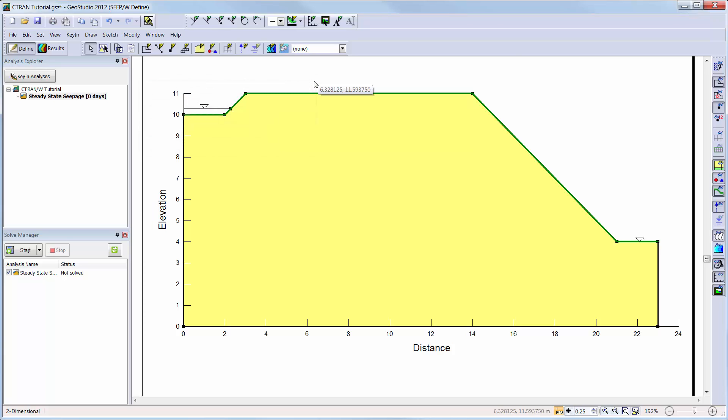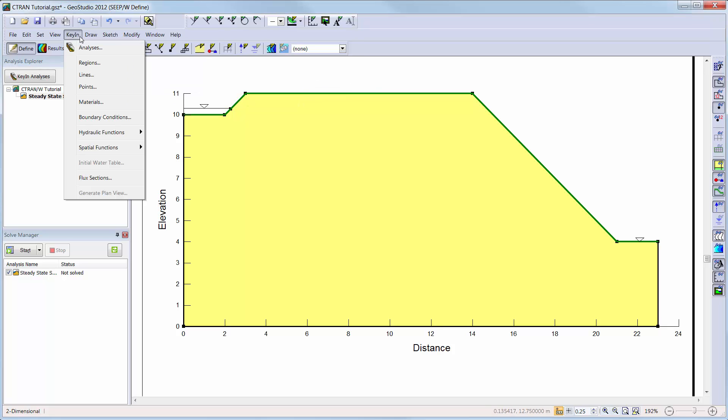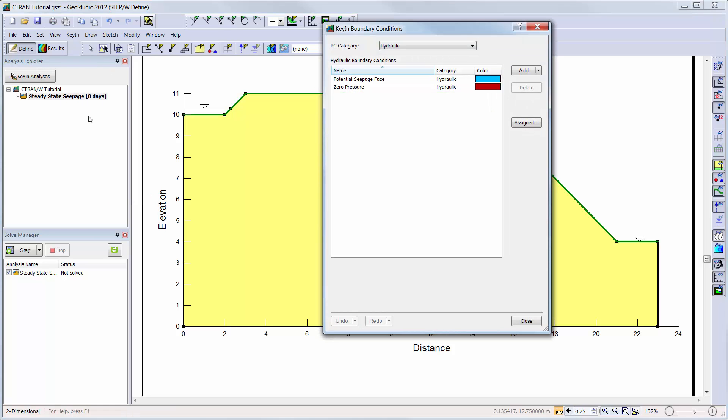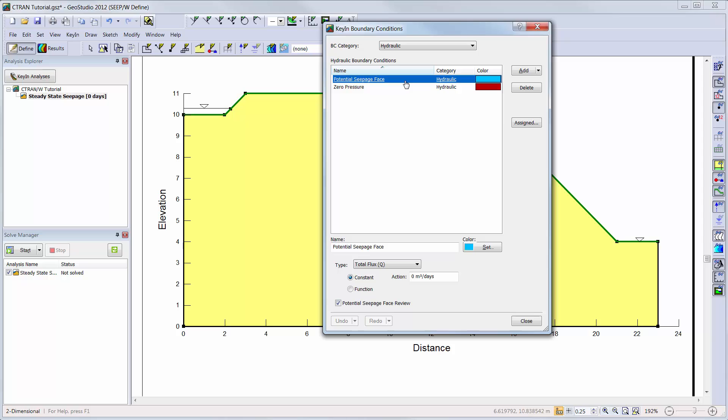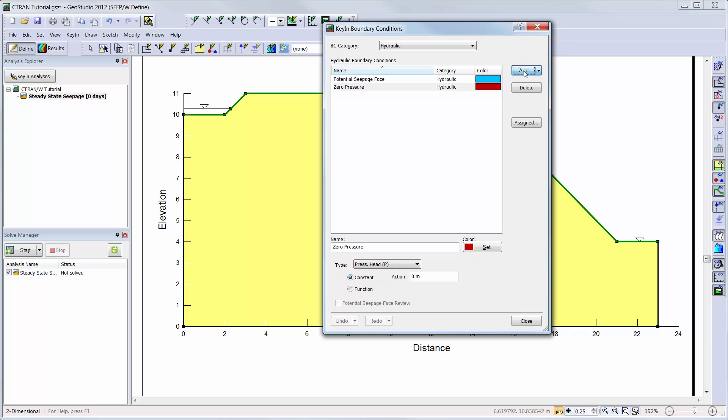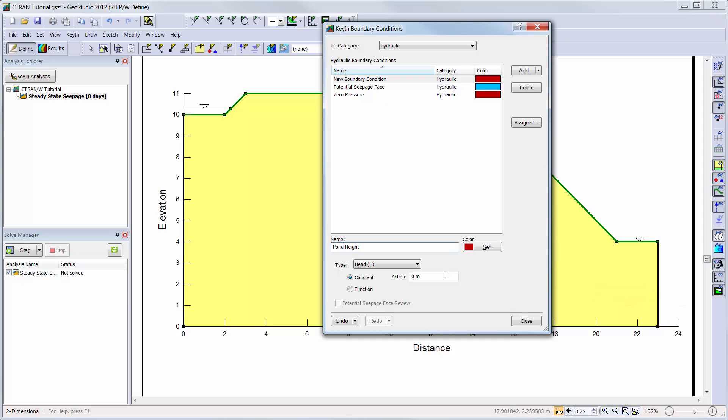Boundary conditions can be created and assigned in a similar way as the materials. I will choose key in boundary conditions to open the defined boundary conditions window. The potential seepage face and zero pressure boundary conditions are created by default. I will also add a new hydraulic boundary condition to represent the height of the water in the contaminated pond. I will use the total head boundary condition with a constant value of 10.25 meters.